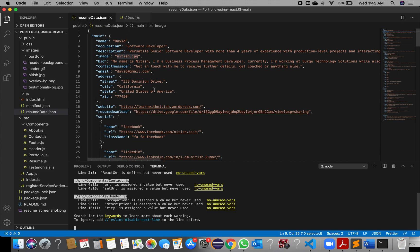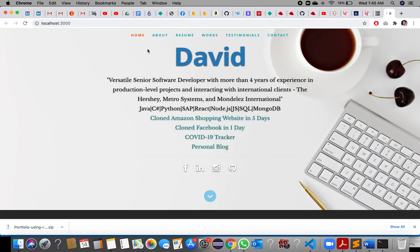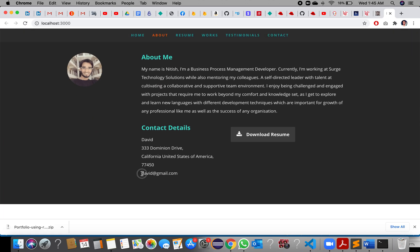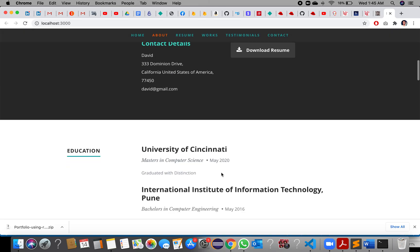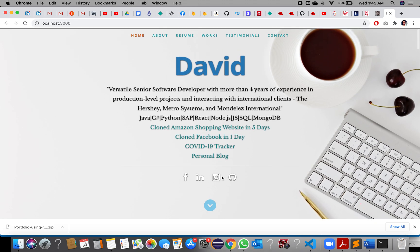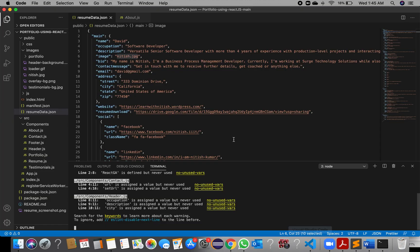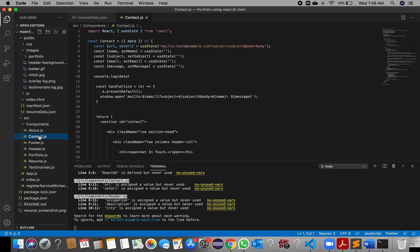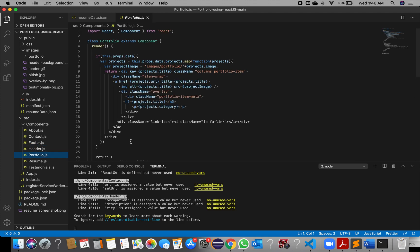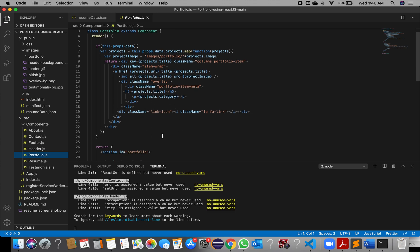You can see the changes are getting reflected on our application pages. We made some changes to the name, email ID, and occupation. From the component folders you can change the data as per your convenience, and here we are also getting the data from the JSON file only.